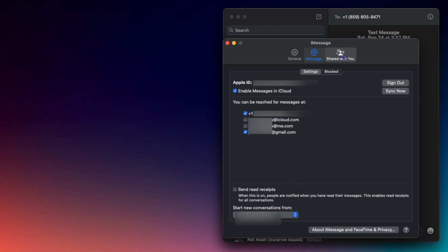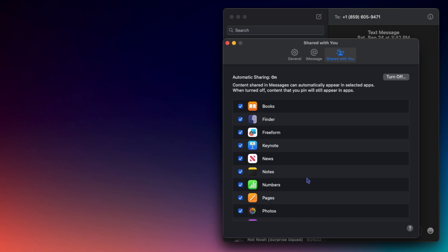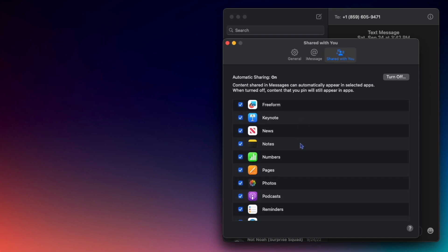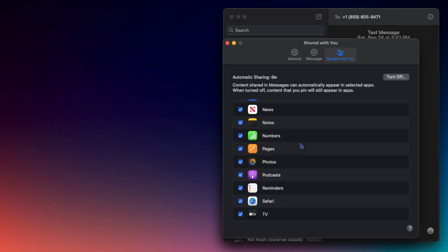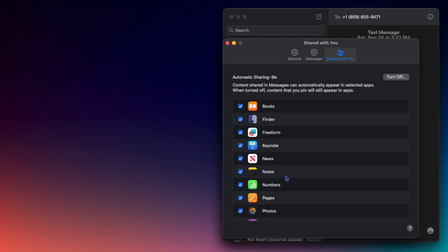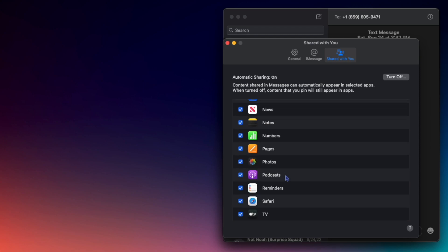Lastly is Shared with You. When a friend sends you content from any of these apps through Messages, it will pin it and save it for you to view at any time. You can choose to turn this off or to leave it on, and you can choose which apps are included.